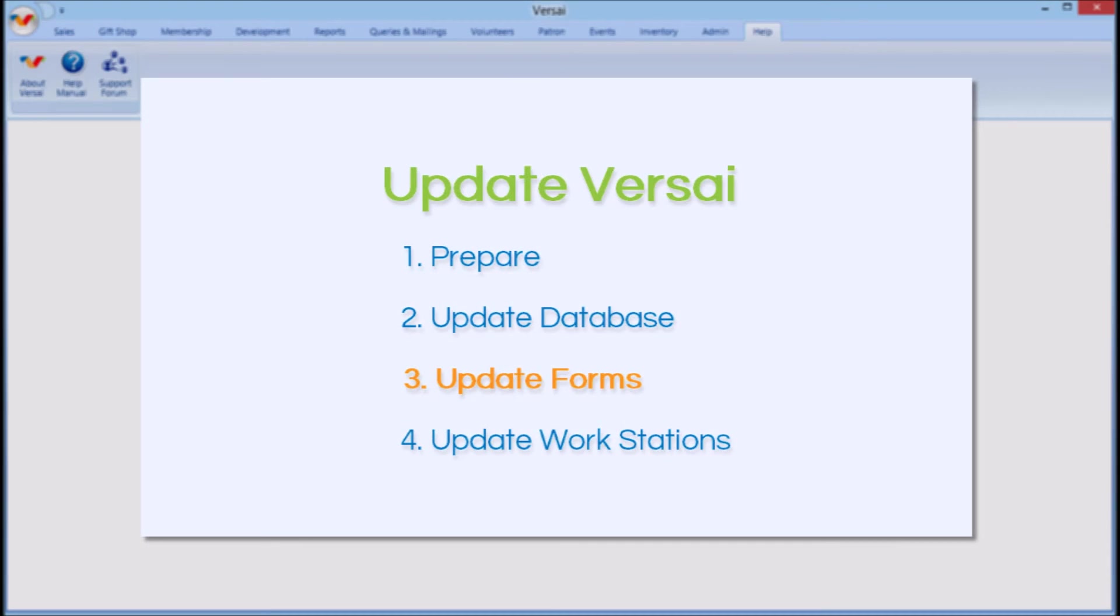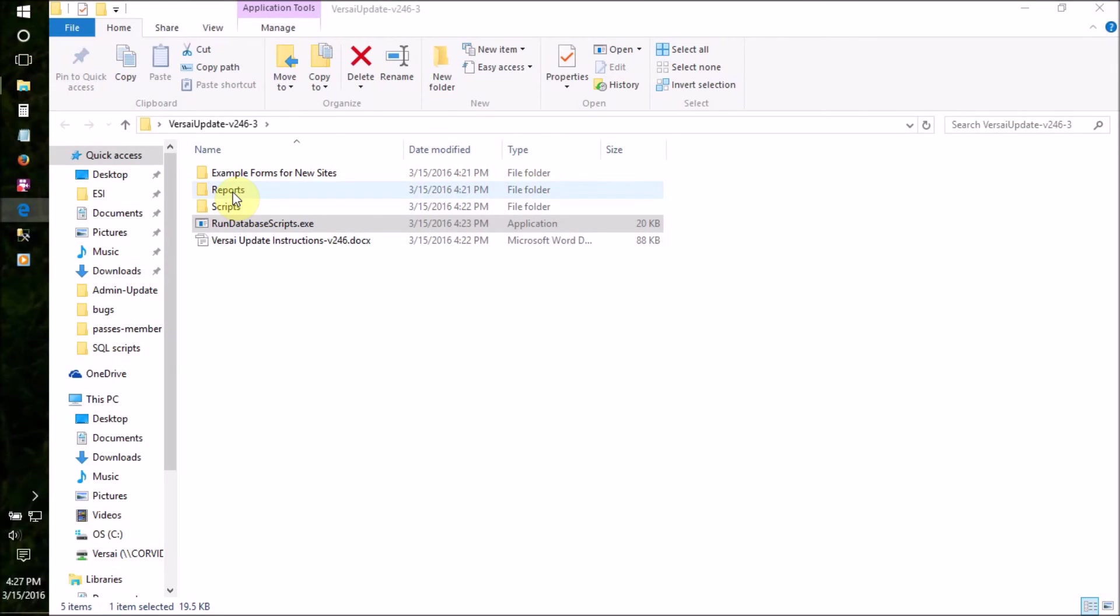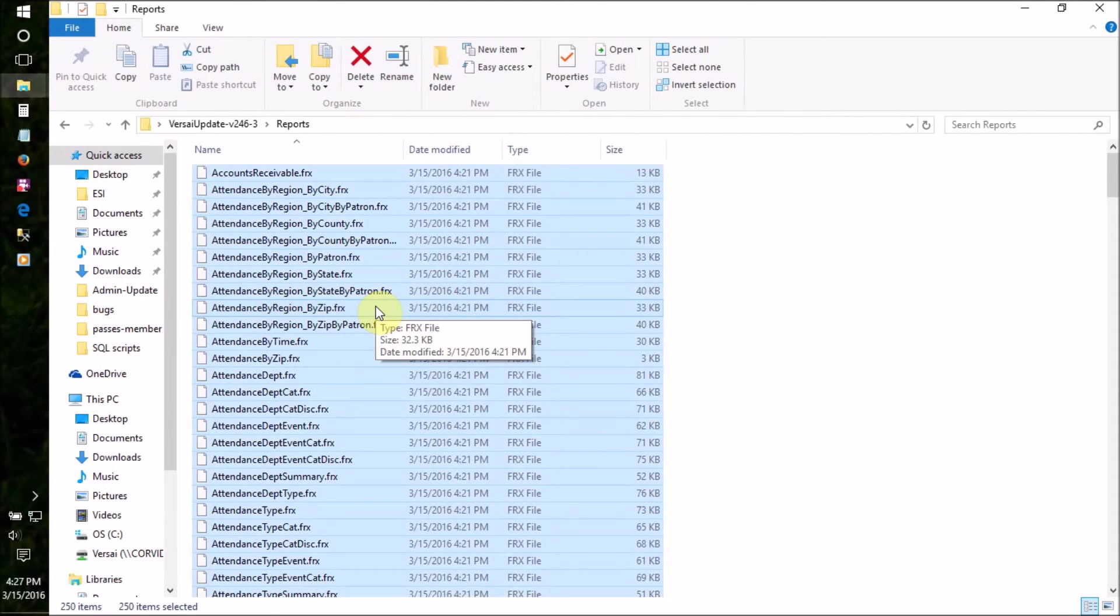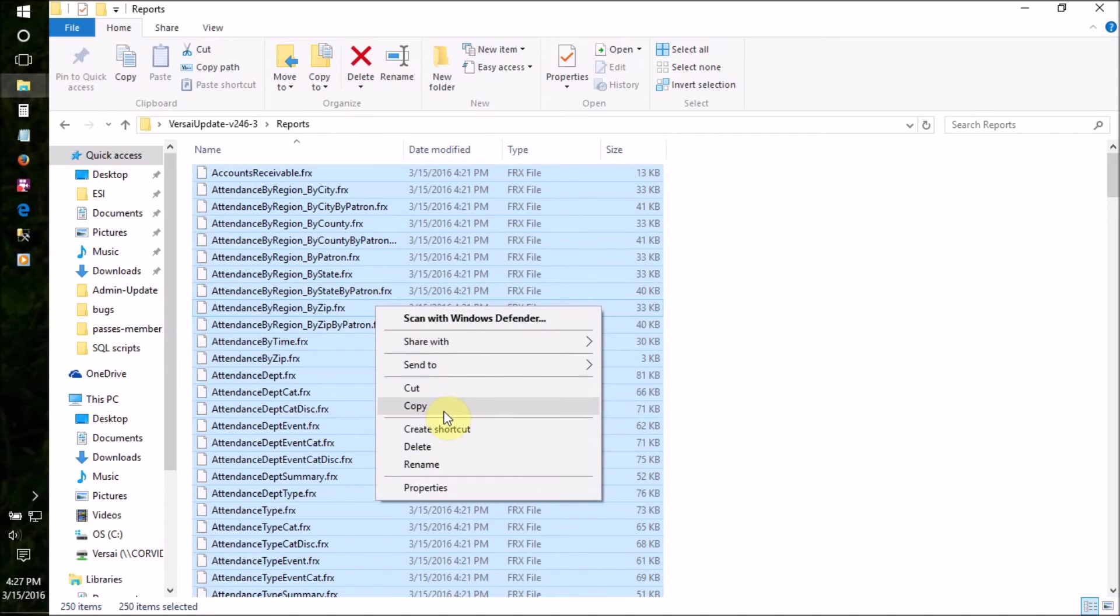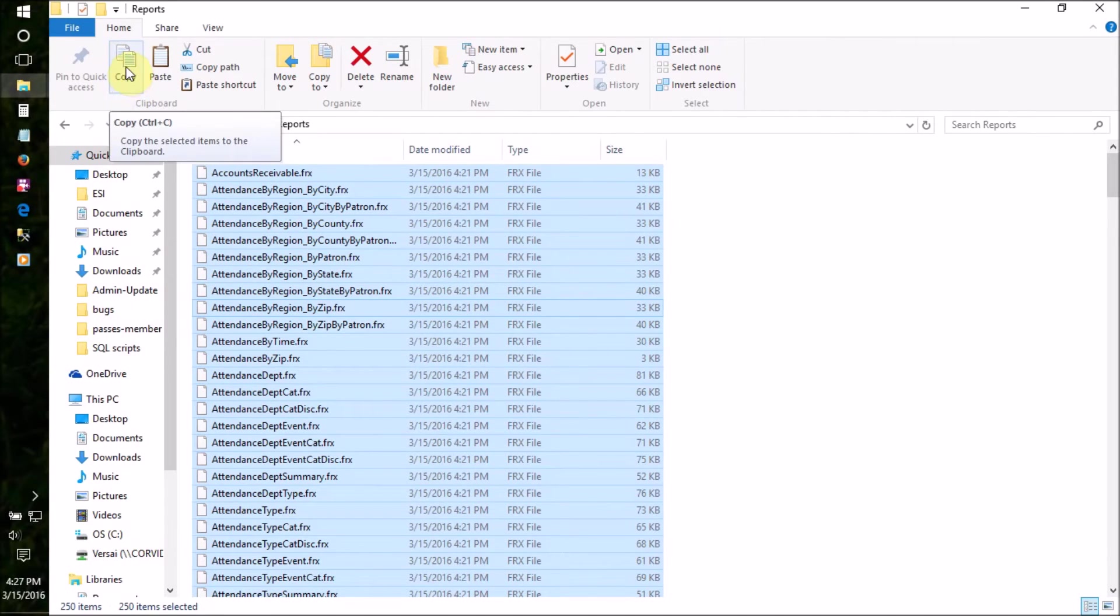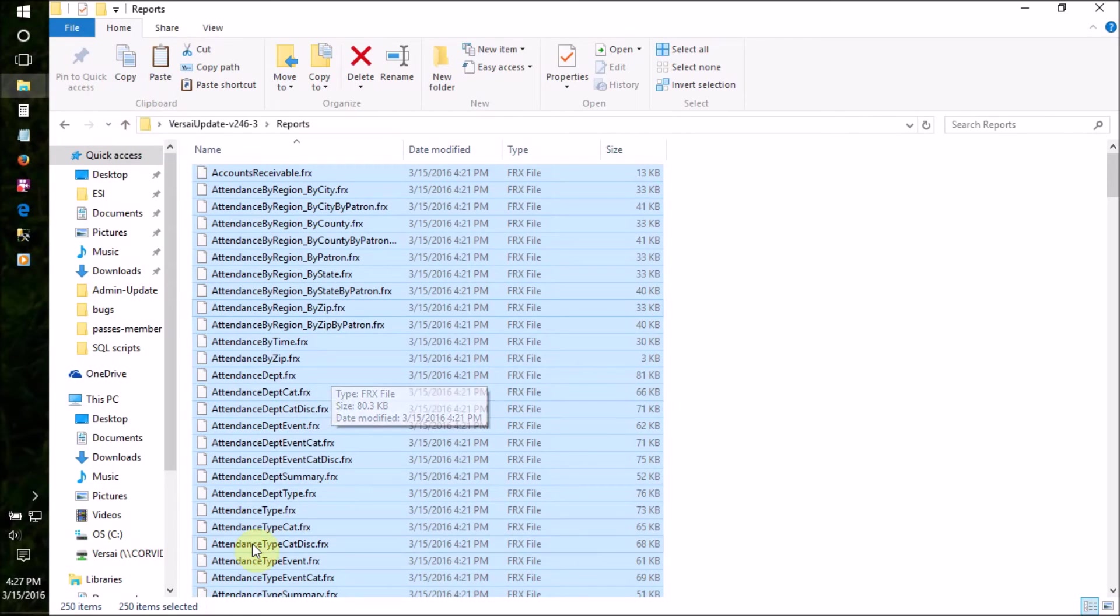Part 3, Update Forms. Return to the unzipped update folder and open the Report Forms folder. Highlight all of the files and copy them by pressing the Ctrl and C keys on your keyboard or using the copy function in the menu.